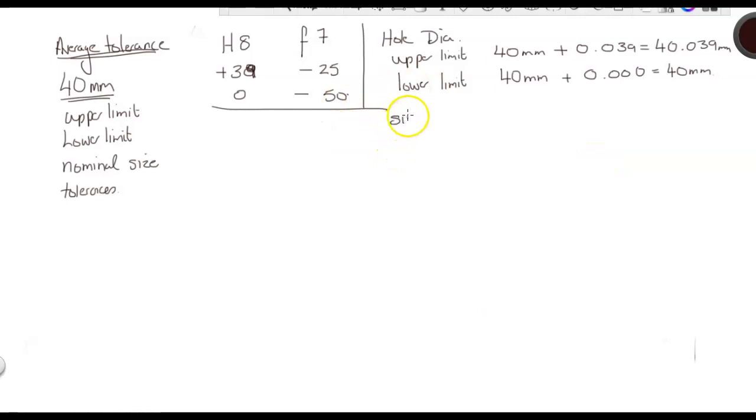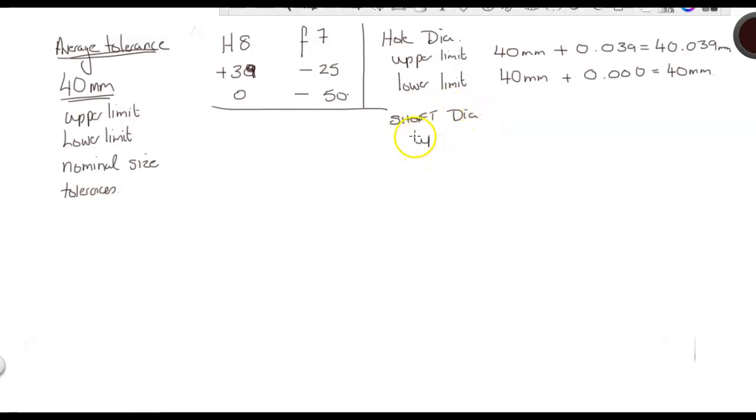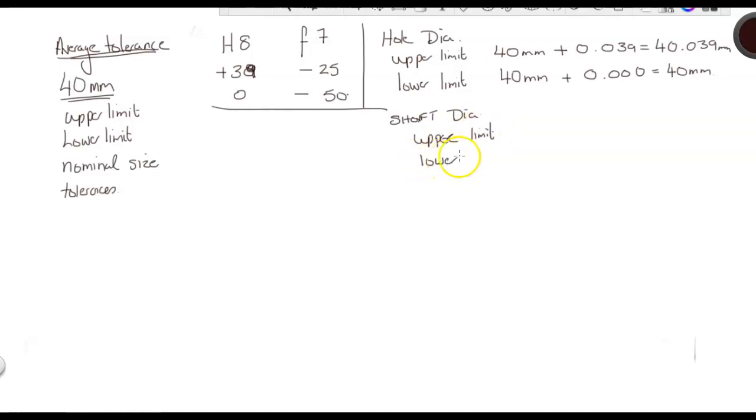Our lower limit is 40 millimeters plus 0.00. For our shaft diameter, we do the same thing. We have an upper limit and we have a lower limit.